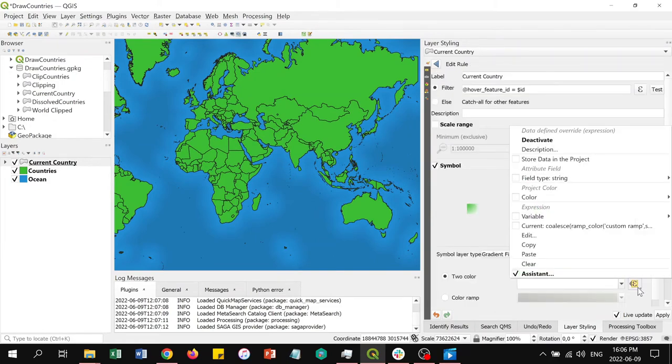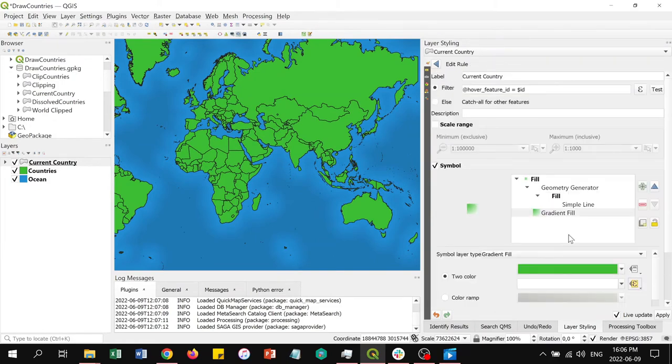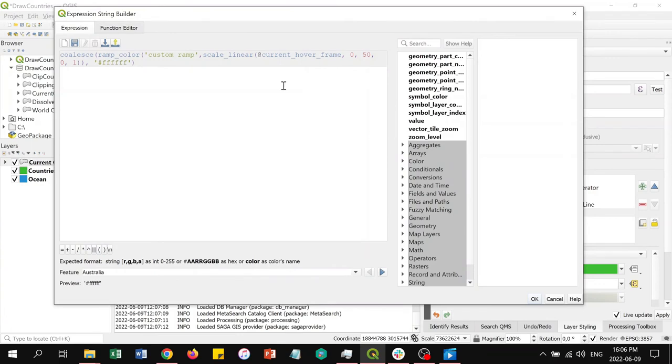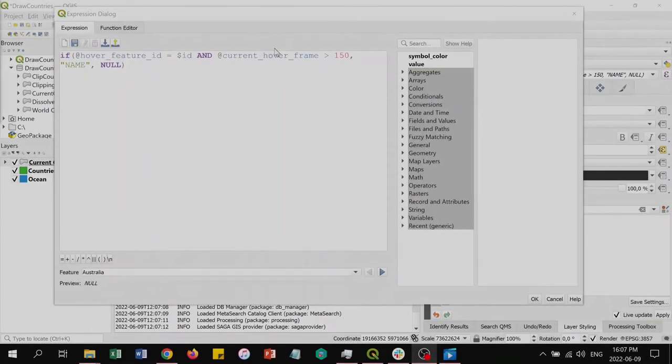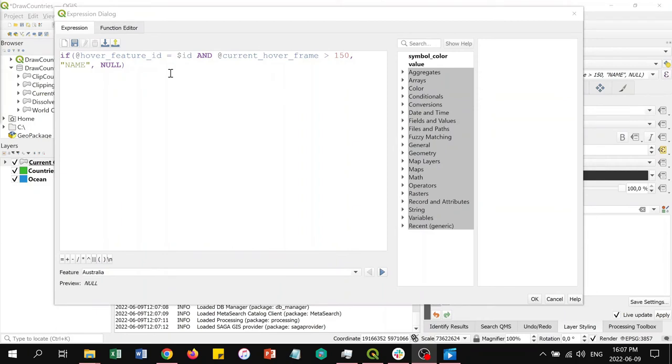By clicking on edit, we can view the expression that the assistant generated.